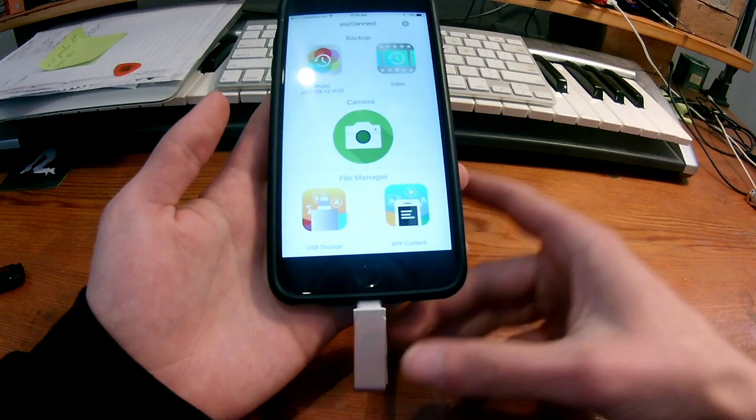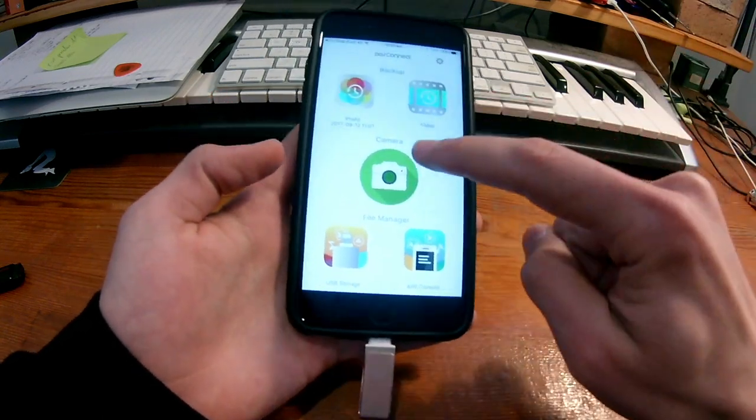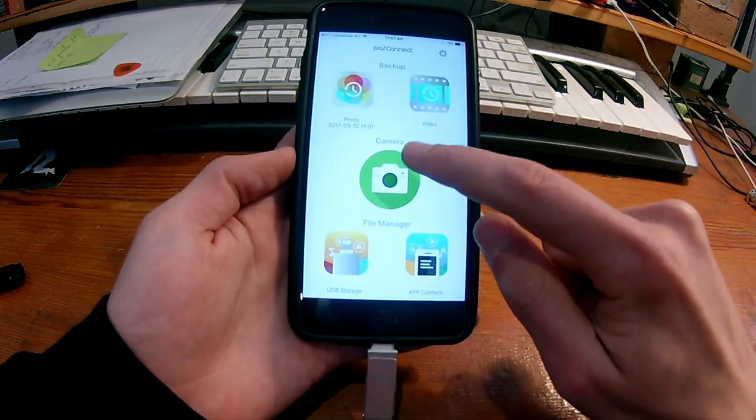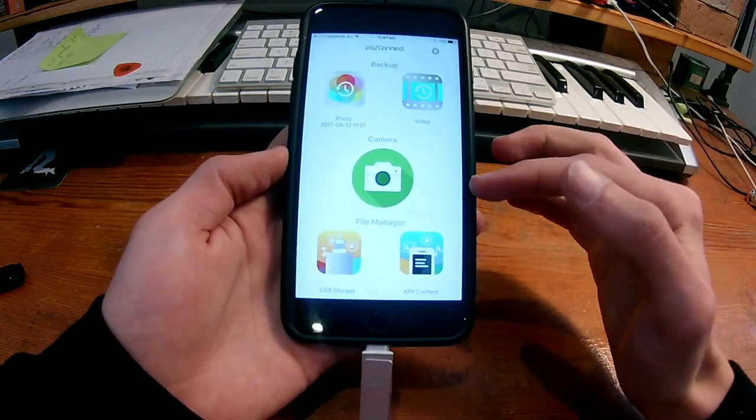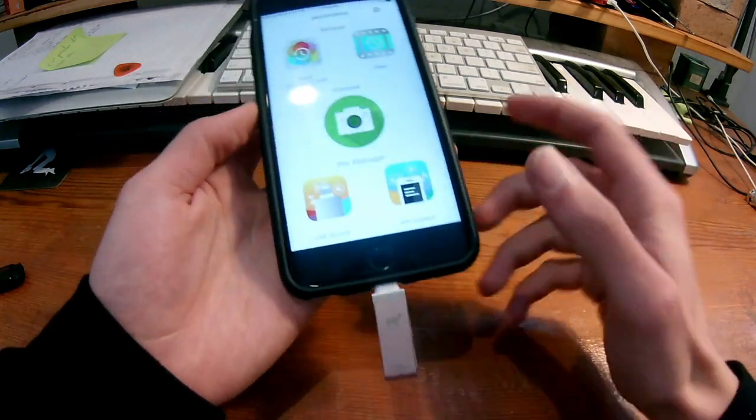And wait till that finishes. Yeah, cool. Same thing with the videos. It does the exact same thing. You can take photos from the camera directly onto the storage.